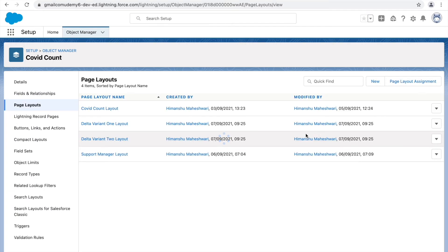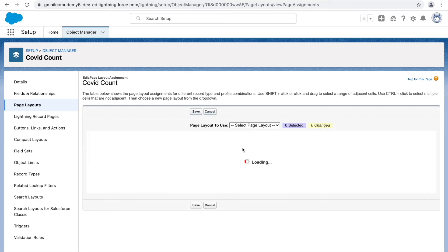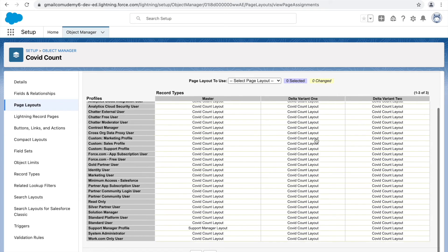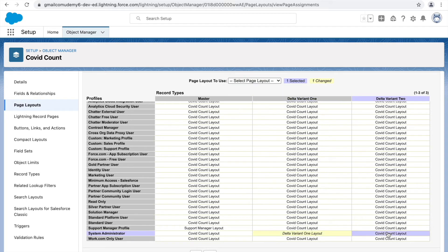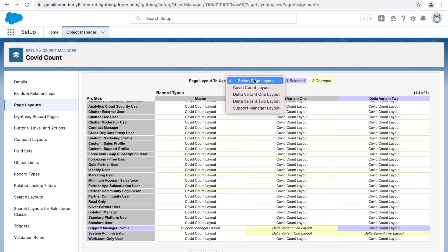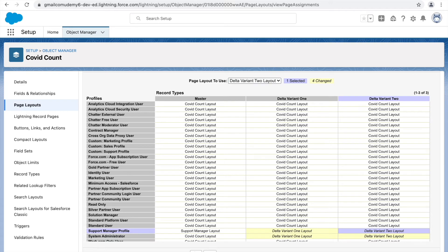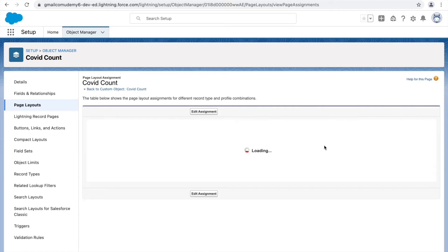To assign these new page layouts to profiles, we go to Page Layout Assignment and click Edit Assignment. Here you can assign a specific page layout for a specific record type. For the System Admin, I'll assign the Delta Variant One layout to Delta Variant 1 and the Delta Variant Two layout to Delta Variant 2. Similarly for the Support Manager, I'll assign Delta Variant One layout — though this won't actually be accessible since we removed that record type access. Let's click Save.